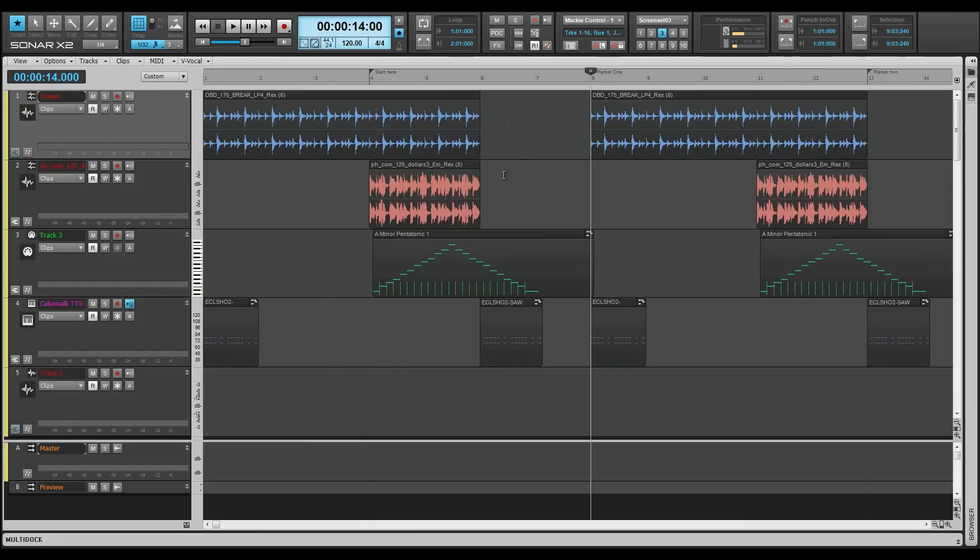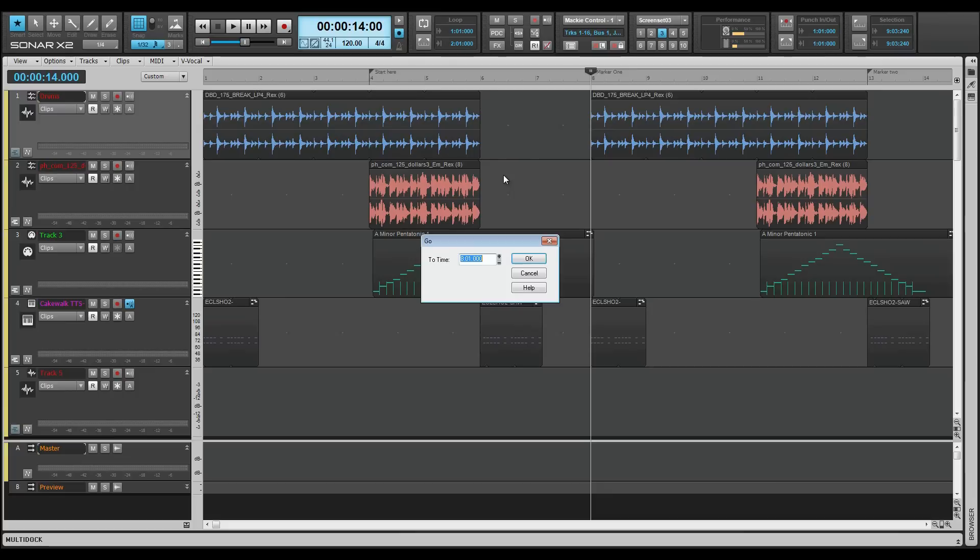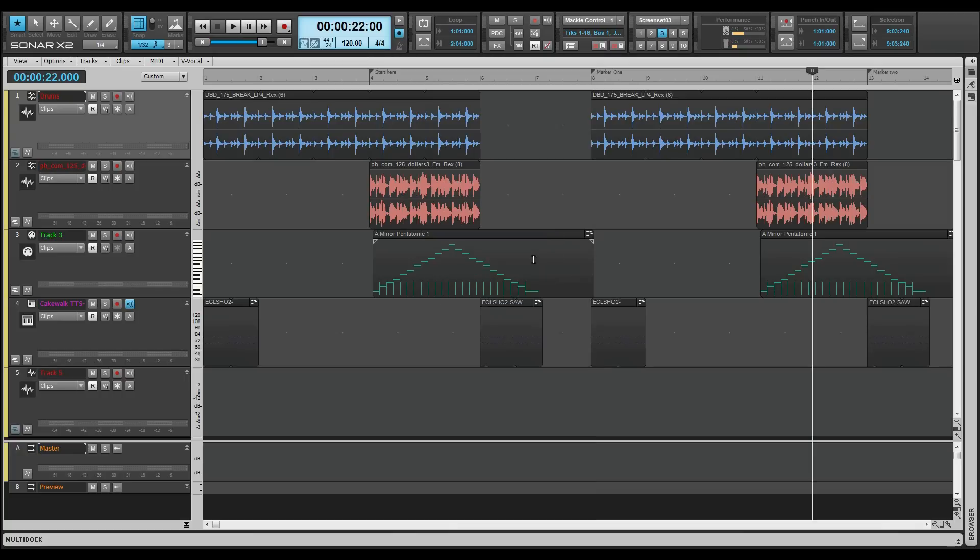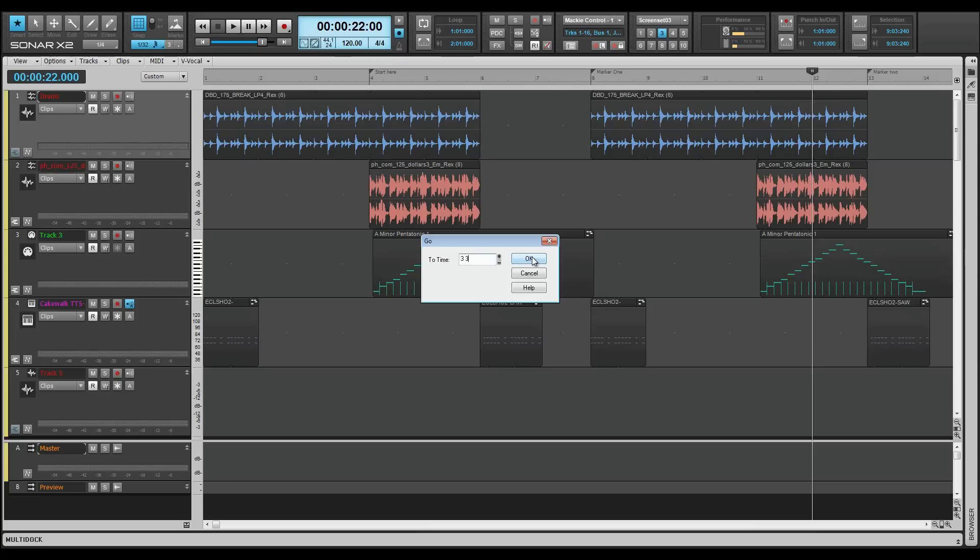Any point in the project can be jumped to by pressing G and entering a time in measure, beats, and ticks format. There's no need to enter all of those though. For example, to jump to measure 12, just enter 12. Or for a specific beat, enter a measure and beat number with a space between them, such as 3, 3, which will move the now time to measure 3, beat 3.